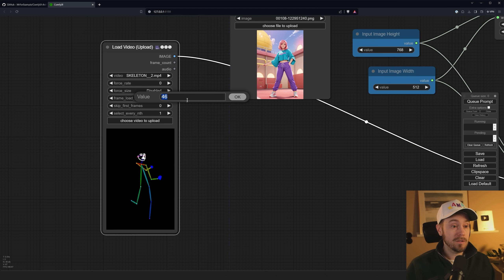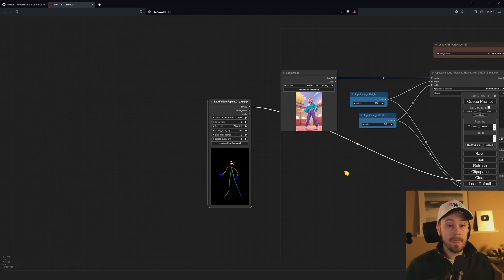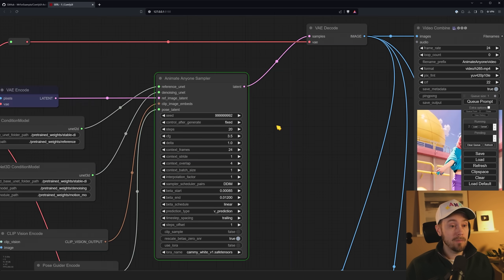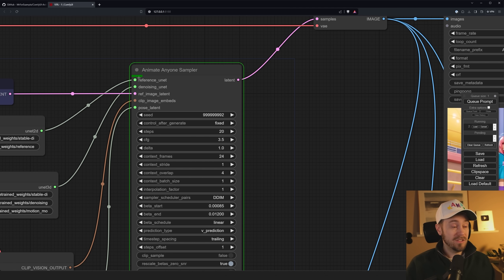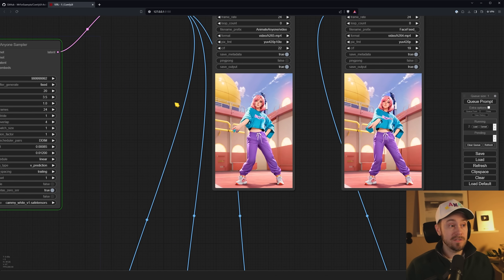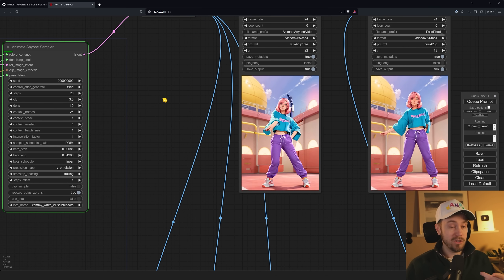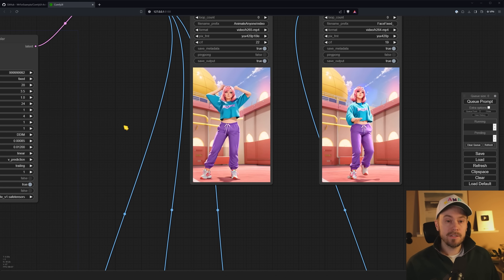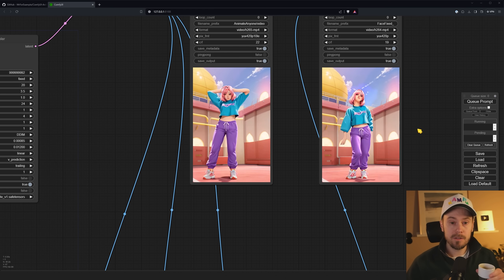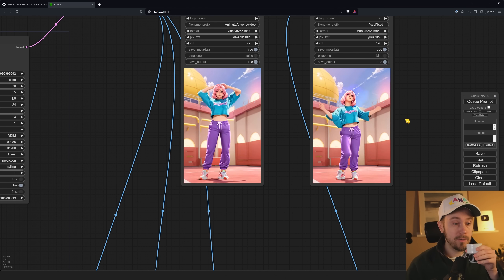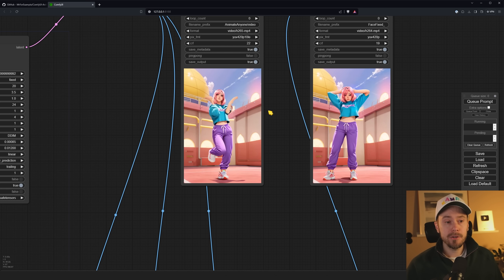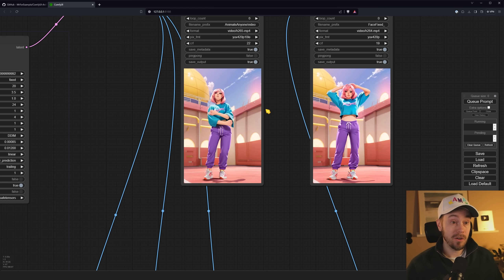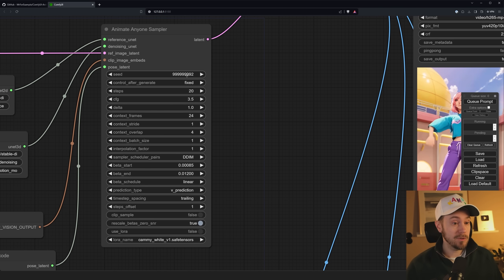Make sure you select your AnimateDiff model if you get a red error. Now that it works, increase the frames to 100 and queue it up. You'll see the progress bar in the Animate Anyone sampler showing a green bar. This is super powerful — you can see how well it keeps consistency. After the 100-frame animation finishes — and with a fresh espresso in hand — you can see the girl dancing. There's some jitter in the background; you'll need to run a few generations to reduce that.